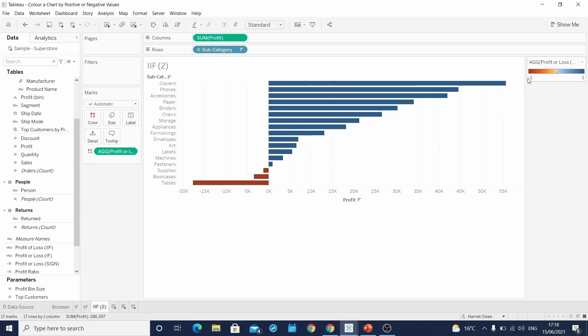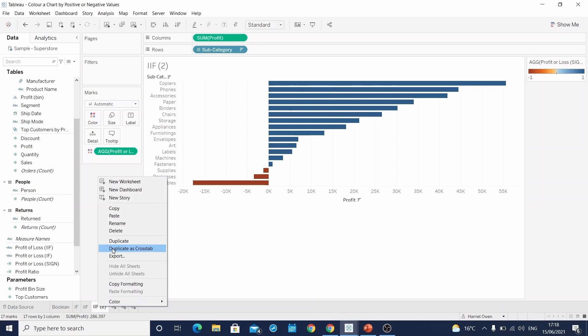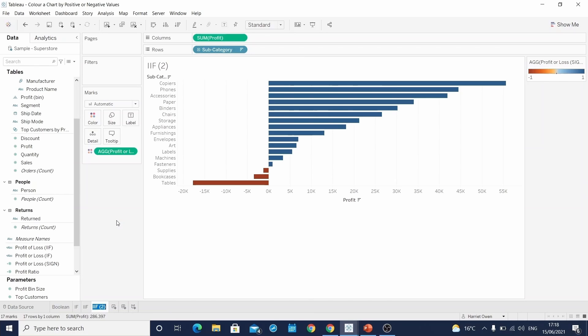Whereby it's returning either a minus one or a one. But the same theme is followed within the chart. Whereby there is one color for the negative values and another for the positive values. So finally we'll just rename this sign.